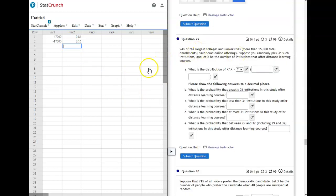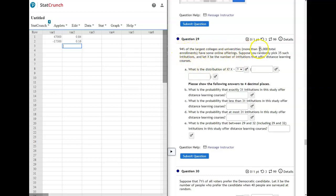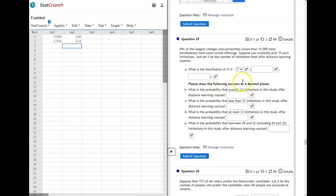On 29, we're moving into the binomial probabilities, which there's not a table. So remember, if there's a table, you're just reading the table to give you the probabilities. But for mean and standard deviation, you use StatCrunch. On this one, it says 94% of the largest colleges and universities have some online offerings. Suppose you randomly pick 35 such institutions and let X be the number of institutions that offer distance learning courses. So this is binomial. What makes it binomial is they either offer it or they don't.